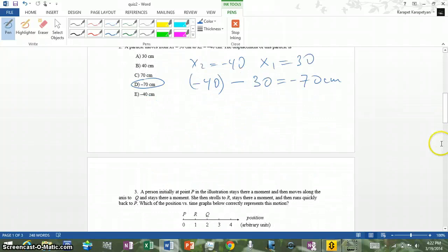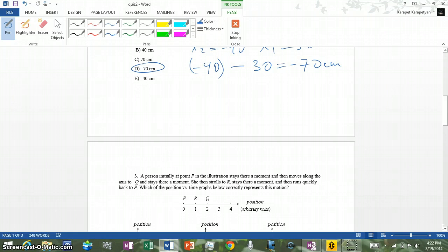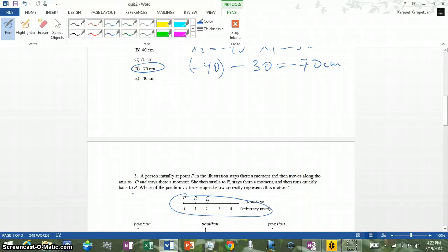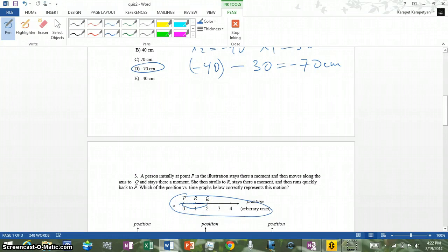Number three: a person initially at point P in the illustration stays there a moment, then moves along the axis to Q and stays there a moment. Then she strolls to R, which means going back, stays there a moment, and then runs quickly back to P. We need to identify which position versus time graph correctly represents this motion.